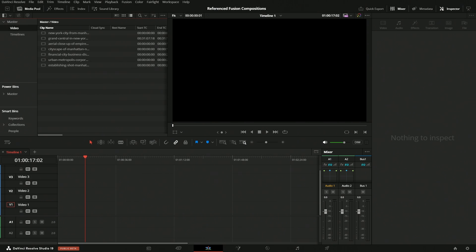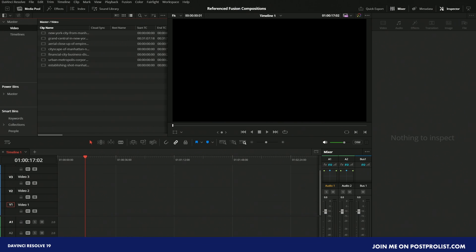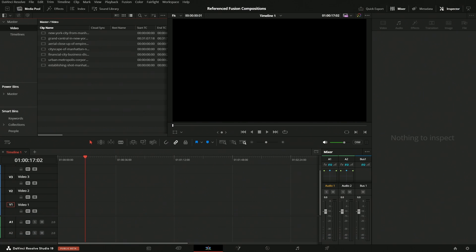The Reference Fusion Composition is brand new to DaVinci Resolve 19. The idea behind it is to make the timeline less complicated when dealing with composites that were processed through Fusion.